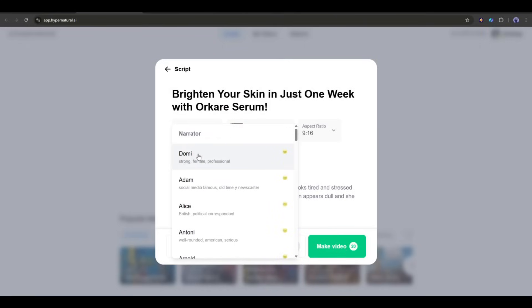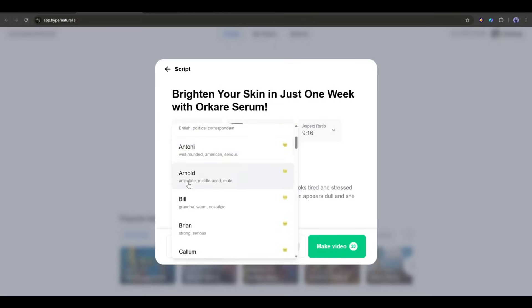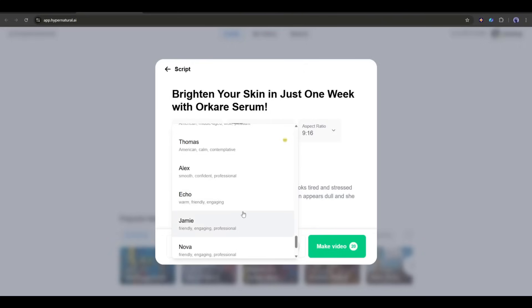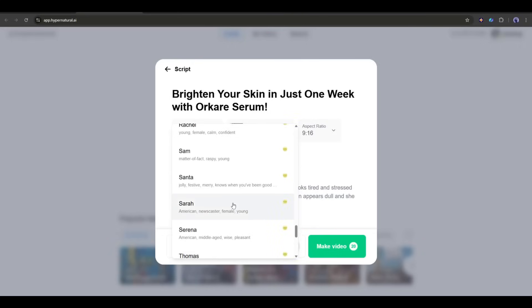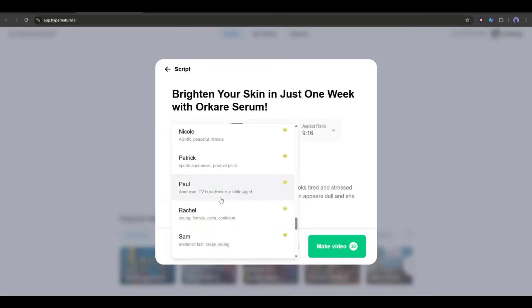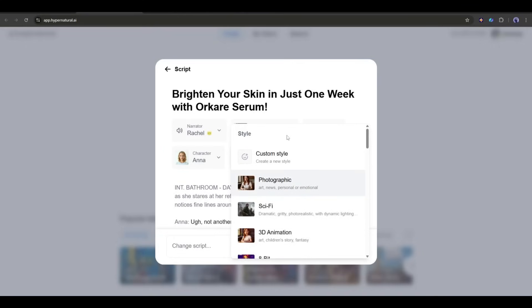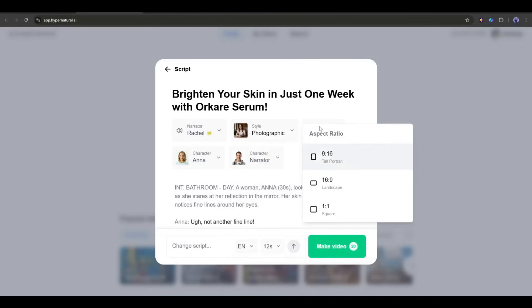First of all, we have the narration. Here, you can set the narration voiceover. You will find a vast library of voice actors here. Select which one you want to use. After that, you can change the video style and aspect ratio of the video.